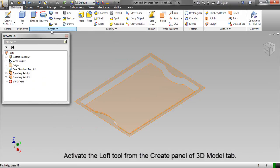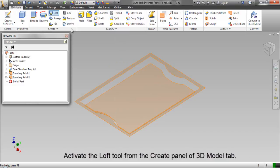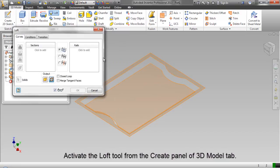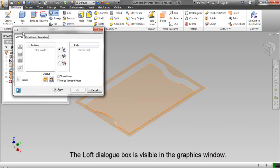Activate the loft tool from the create panel of 3D model tab. The loft dialog box is visible in the graphics window.